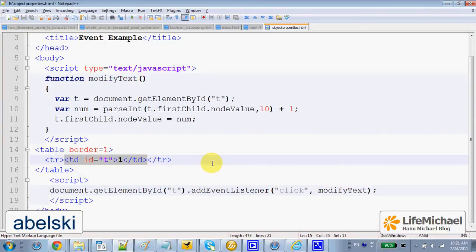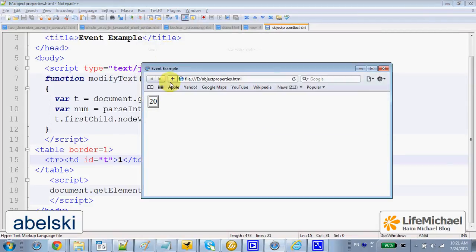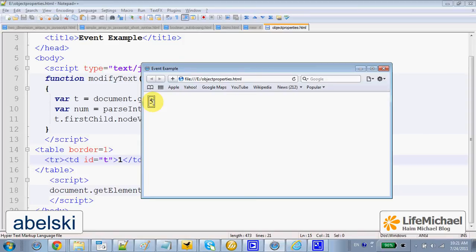All that results in the following. Let's execute it, refresh, and as you can see, when I place the mouse within the table data, each click increases the value by 1.